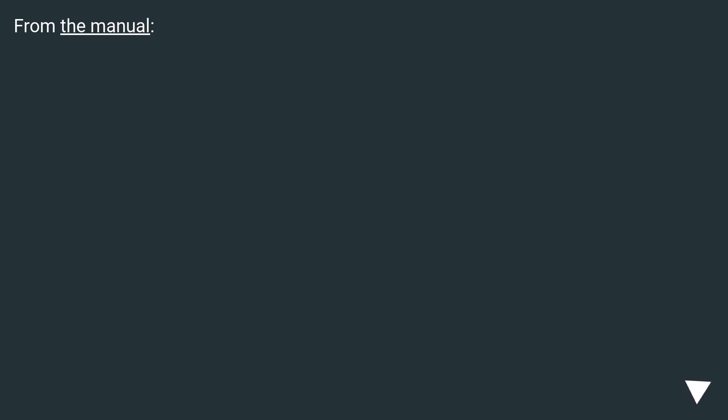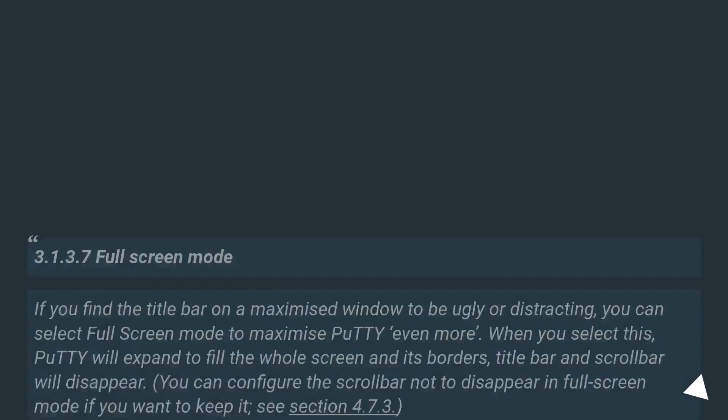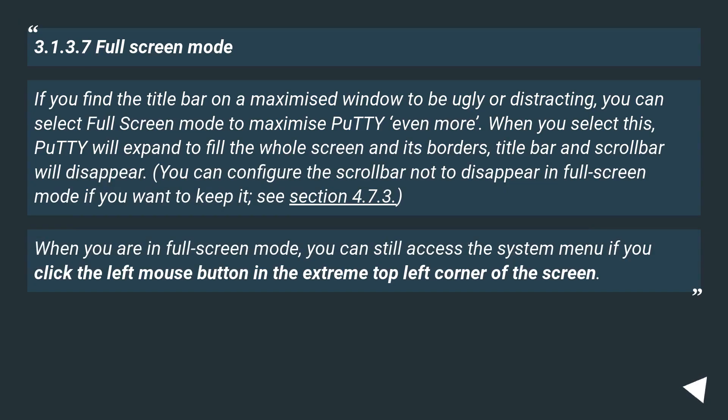From the manual: 3.1.3.7 Fullscreen Mode. If you find the title bar on a maximized window to be ugly or distracting,